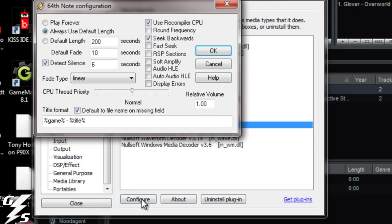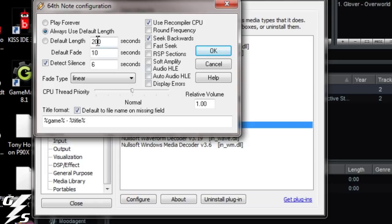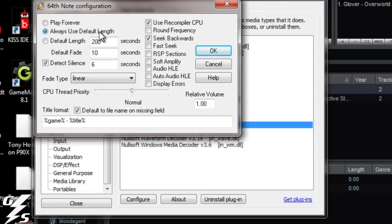You go to configure. The first thing you want to do is look at these three options right here. Do not click play forever. Trust me, if you click play forever when you drag a file into Winamp, it will literally play the file forever and when you try to convert it, it'll just keep going. It'll be gigs and gigs worth of music, and for one file it'll be like hours long. So do not do that. Just click always use default length.